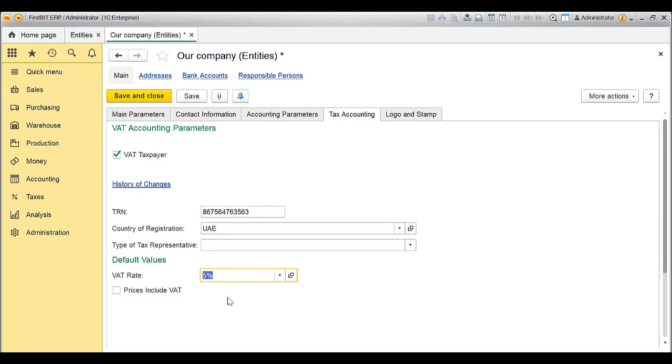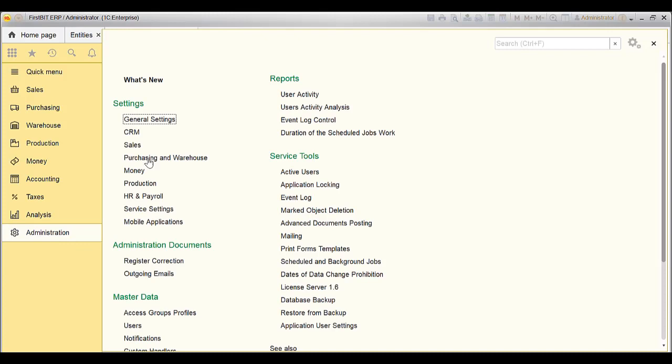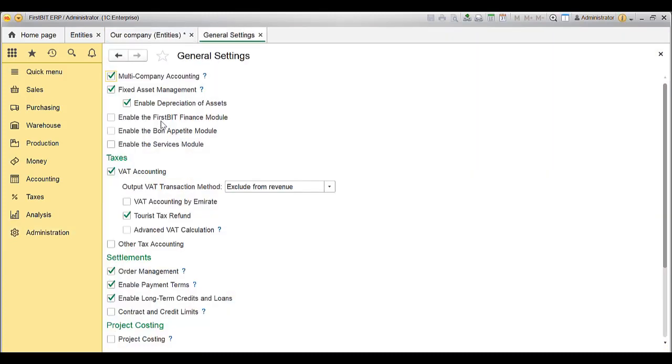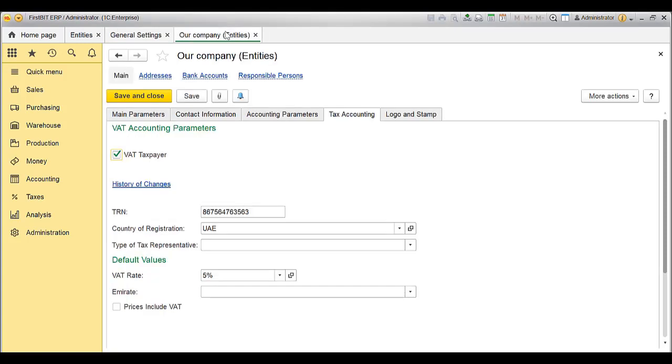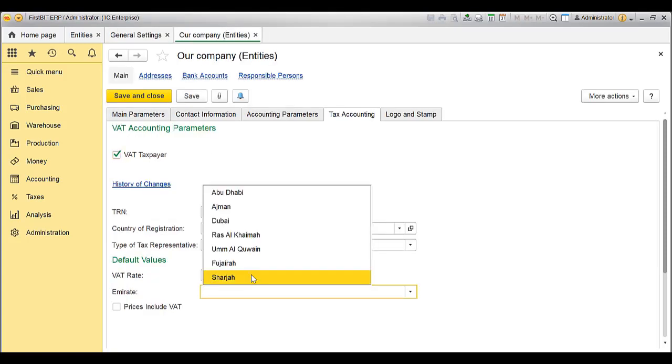Add the default Emirate. Go to Administration, go to General settings, and make sure the VAT Accounting by Emirates is enabled. Go back to the Entity details and choose the default Emirate.